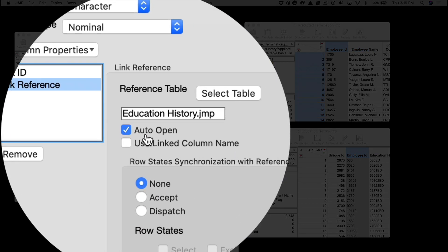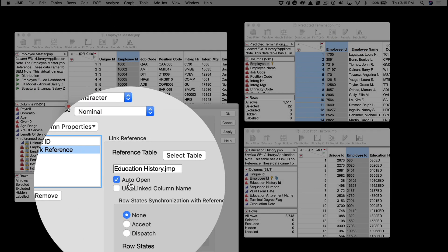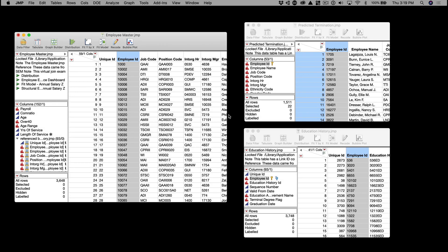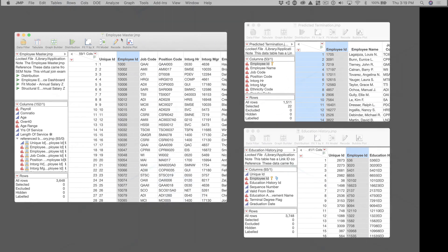You can try Multi-Table Virtual Join in Jump now by using the Employee Master sample data.